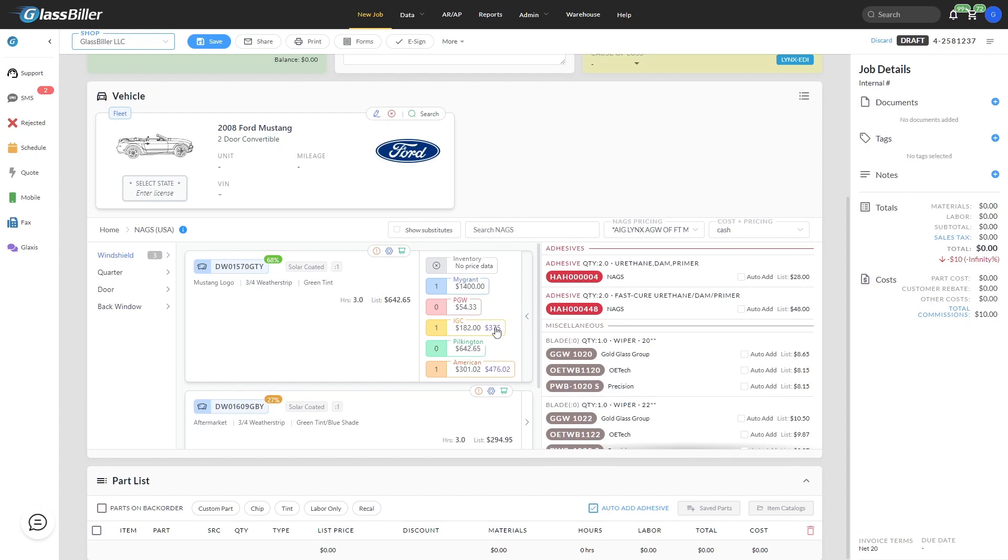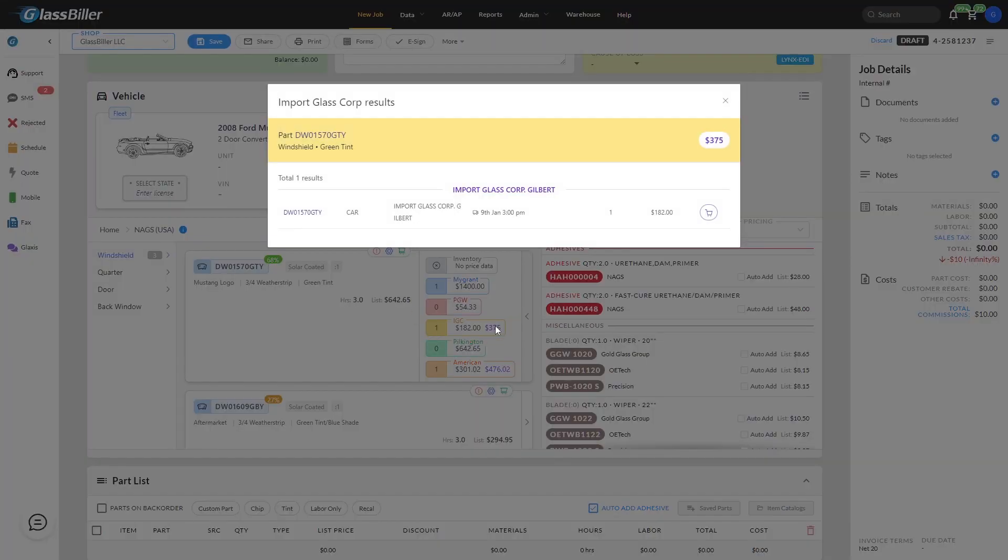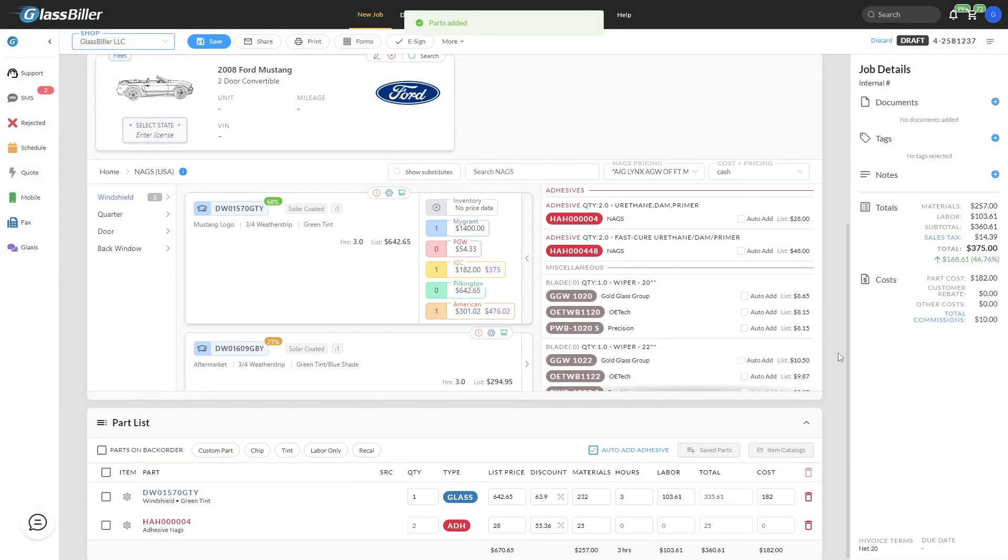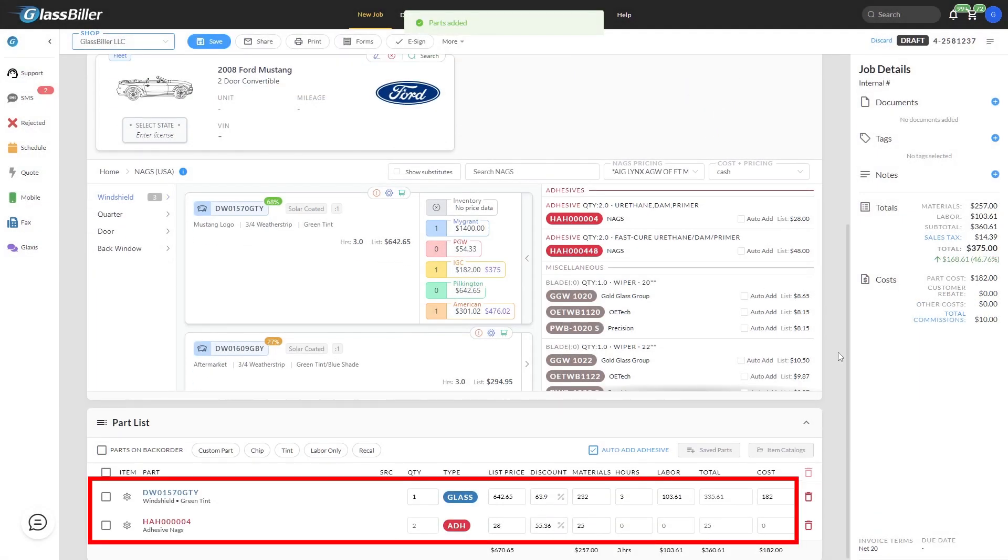To add this pricing to the job, click the supplier, then select the full amount button from the pop-up, and it will be added to the parts list, where you can see that all the math has been automatically completed.